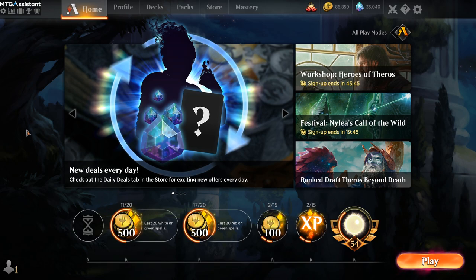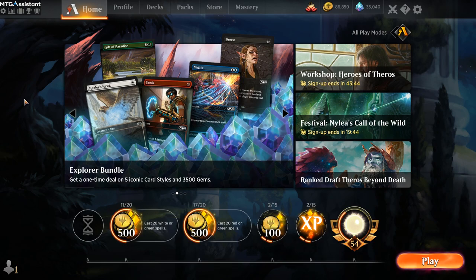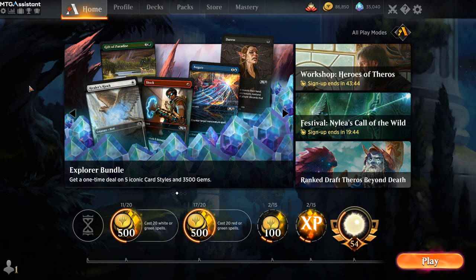So let's take a look at one of the newer MTGA extensions, MTGA Assistant. This extension has a lot of cool features.